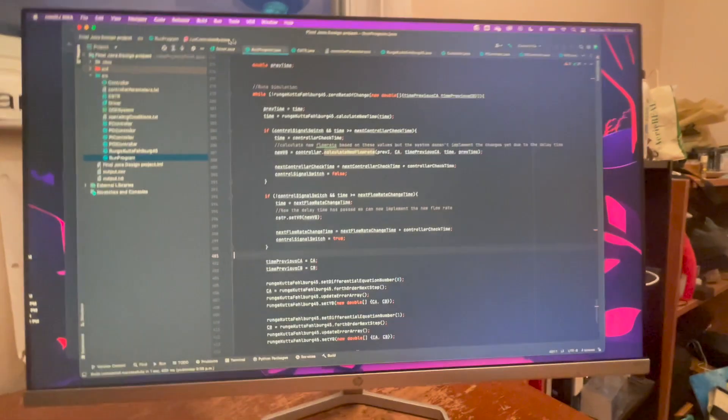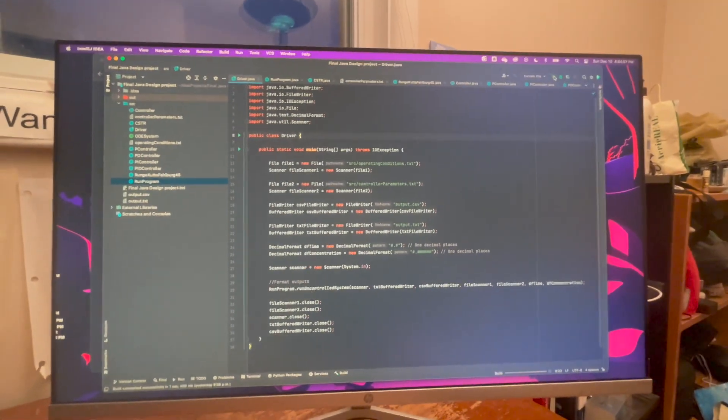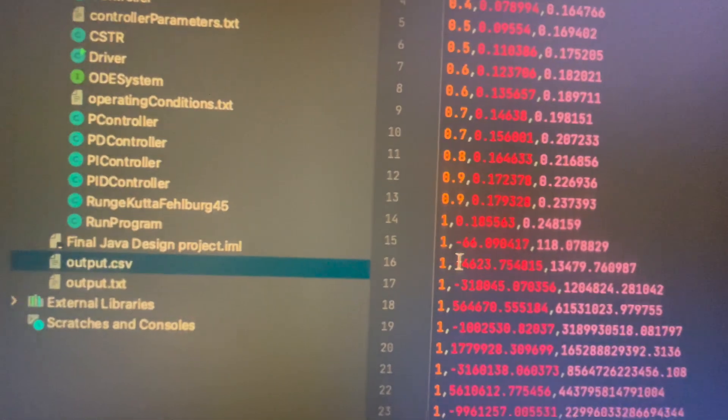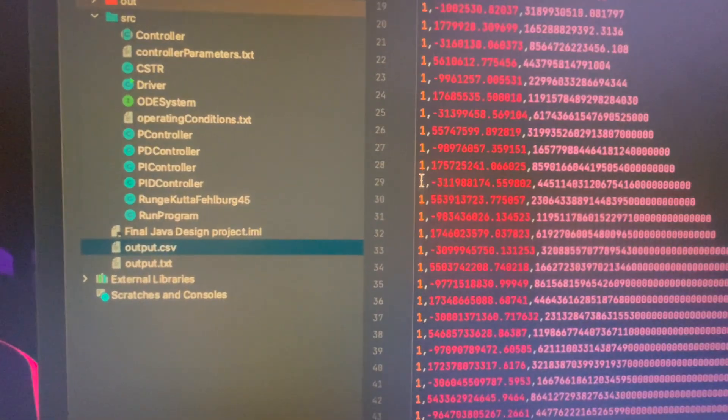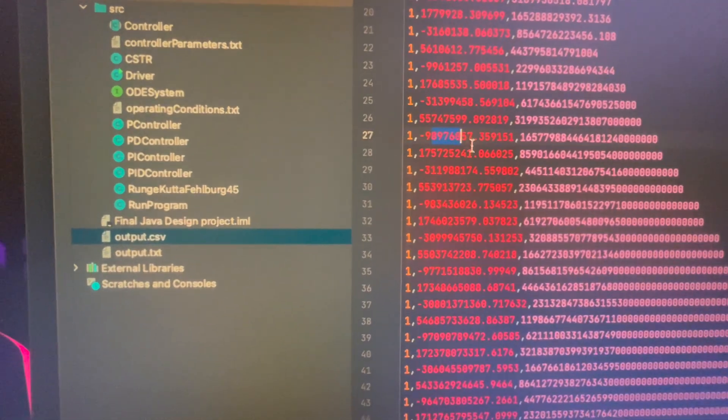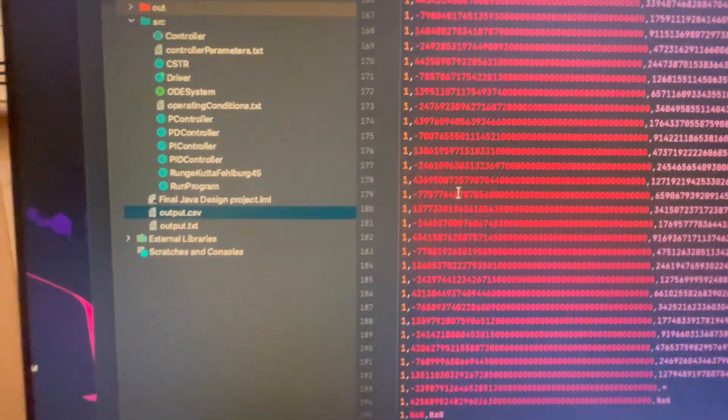So now we just gotta run it and see if it works. A couple of things: first, I forgot to format the output, so there are so many zeros. Second thing is it's not working — it stops after time one, and then we get some negative flow rates. So yeah, not working.